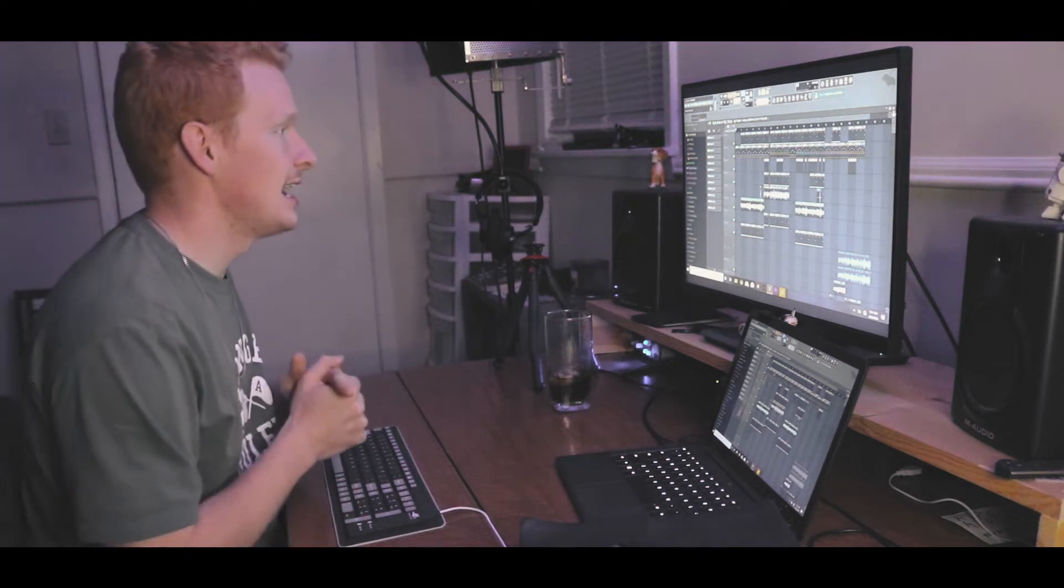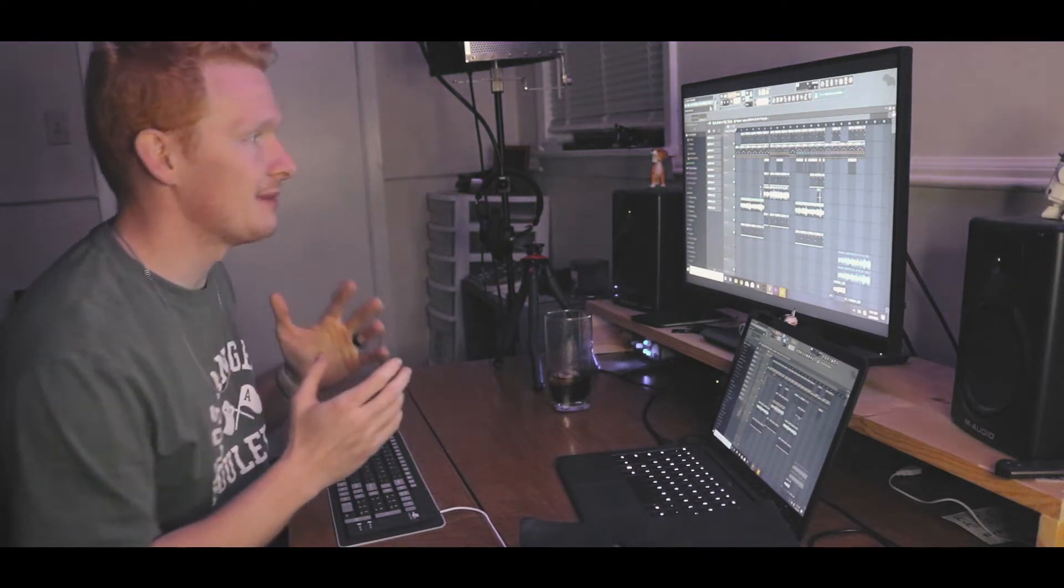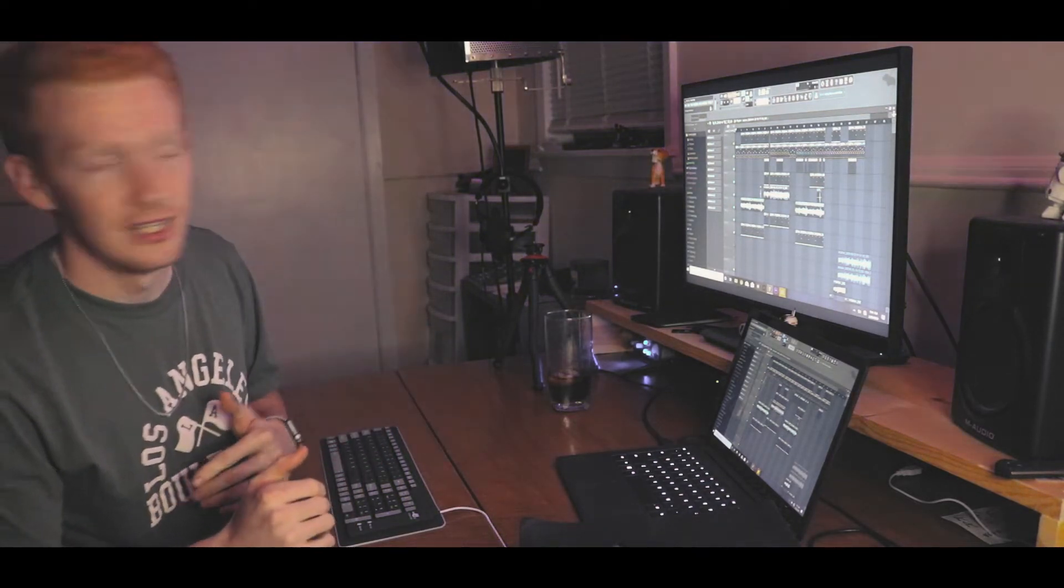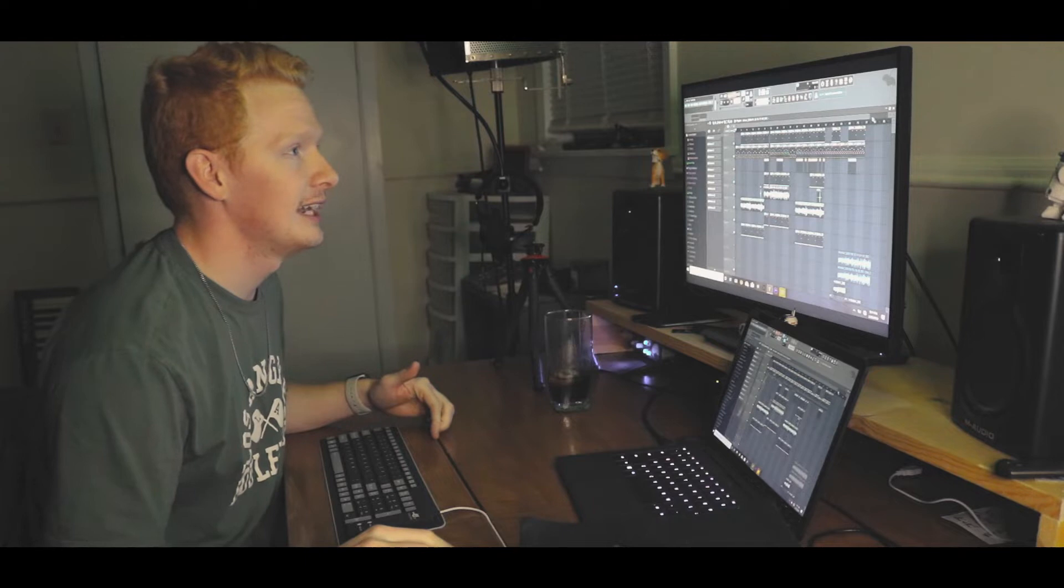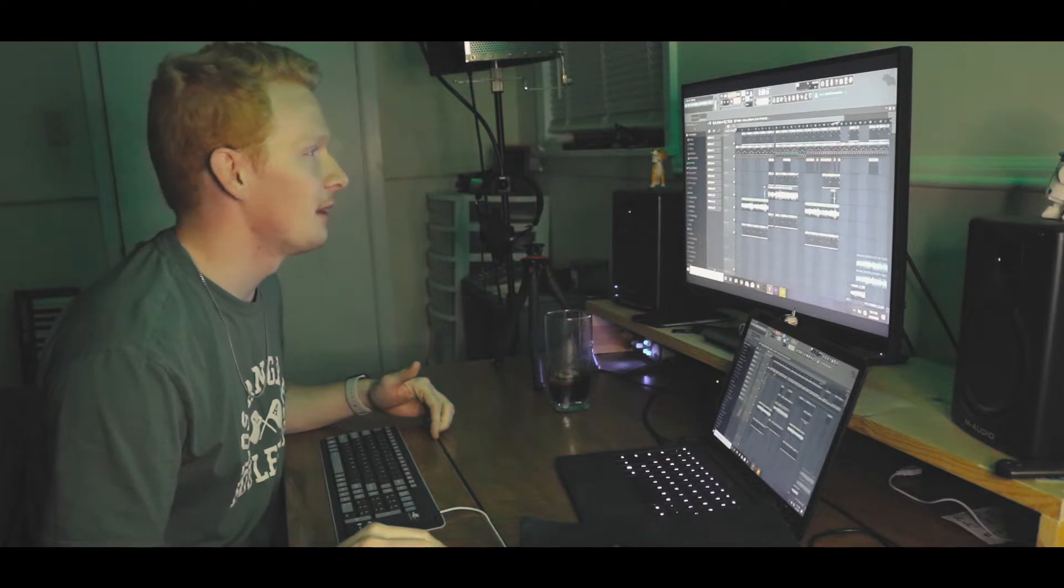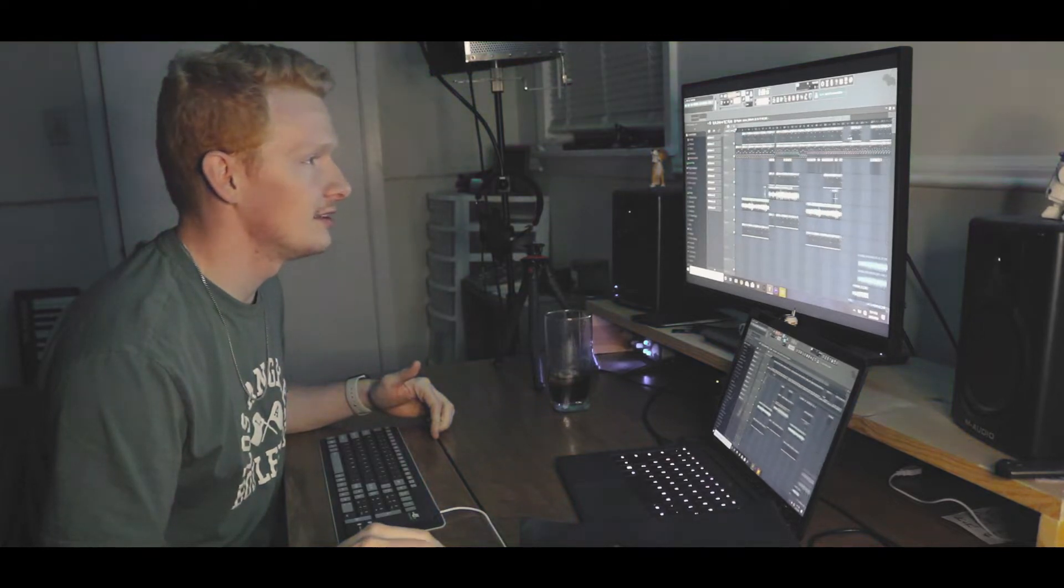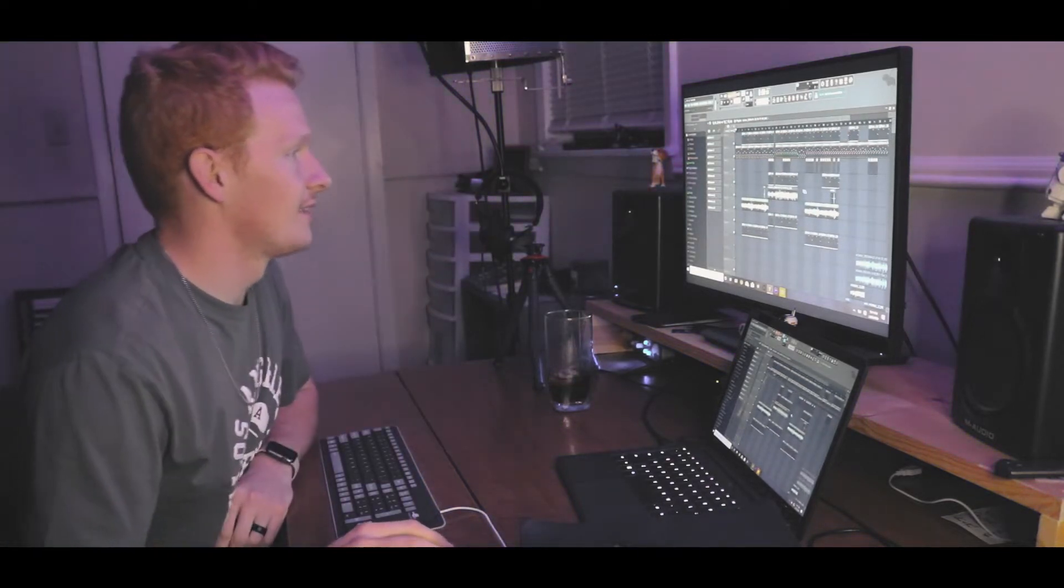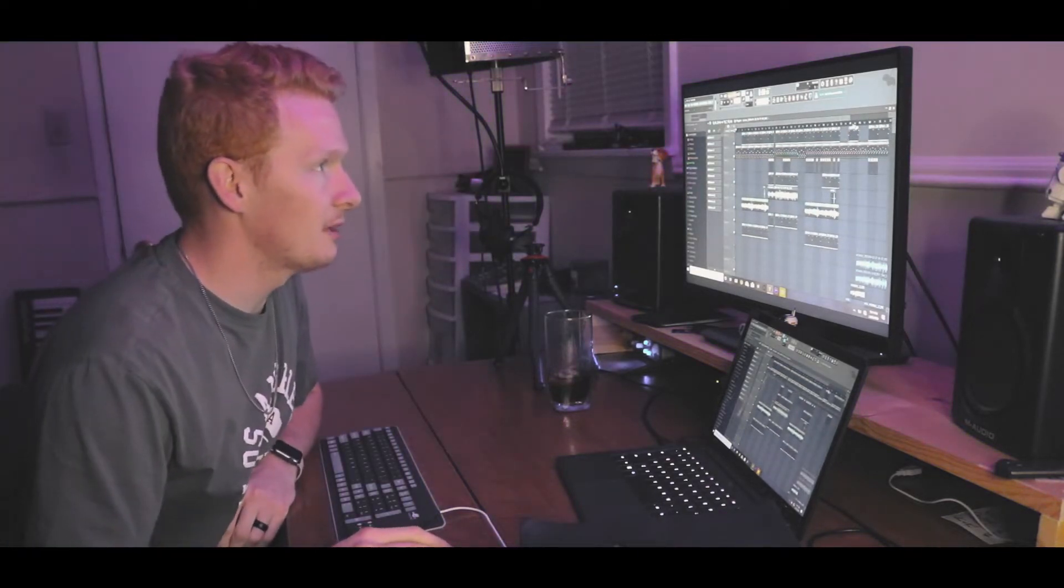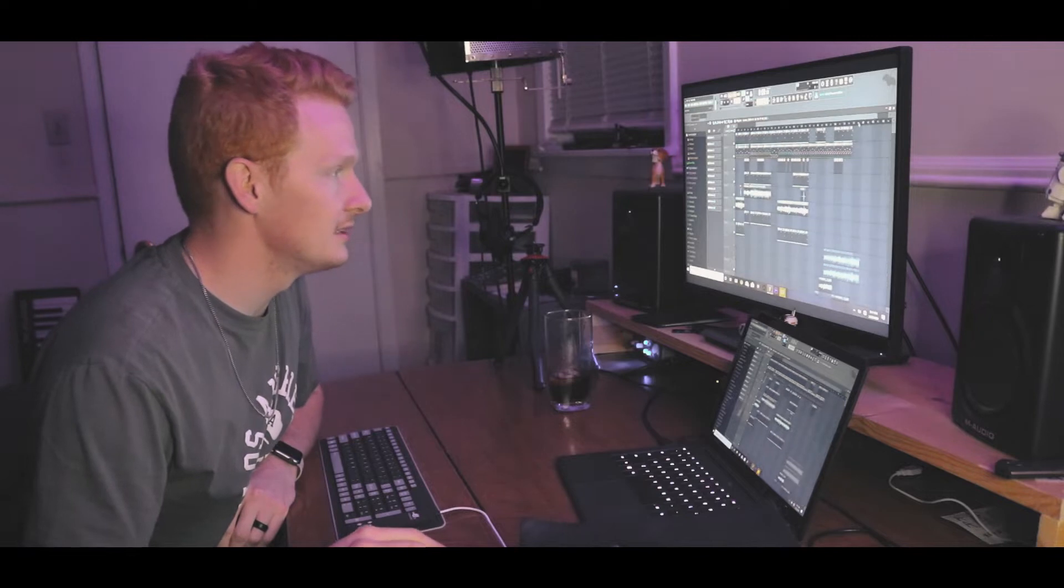What's up everybody, today I'm gonna be breaking down my song Better, just the components of the song, the music, and kind of where I'm coming from on some of it. So first off, a song is nothing without the drums.